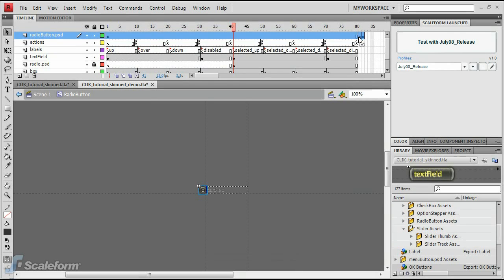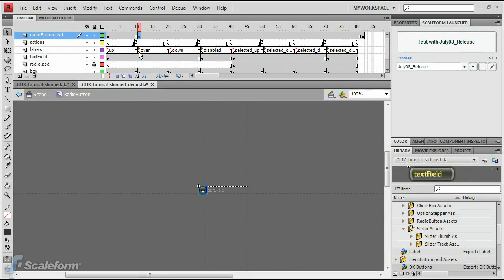Drag the second keyframe into position above the Over state of the Labels layer, and drag the third keyframe above the Down state.